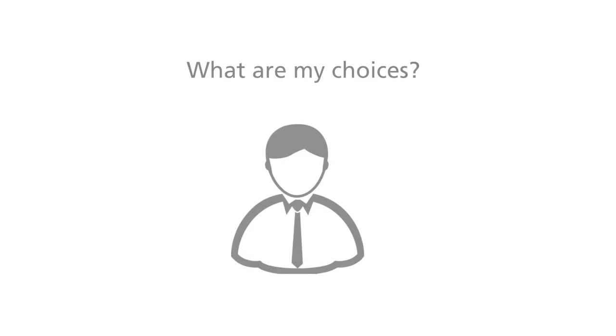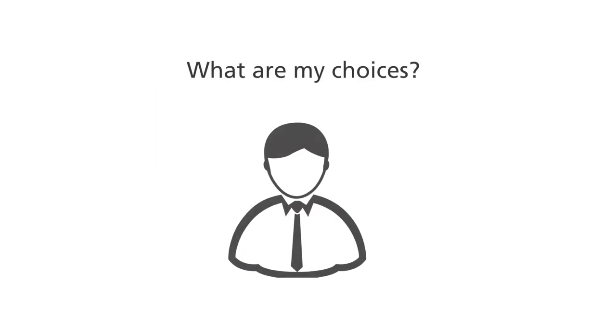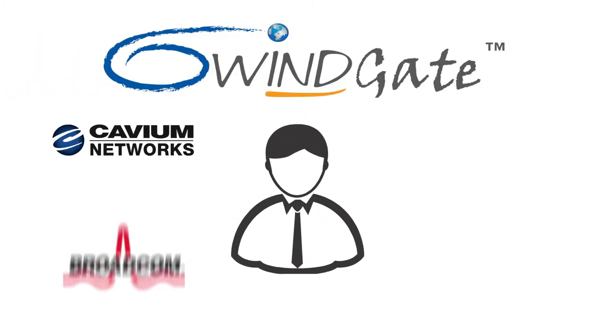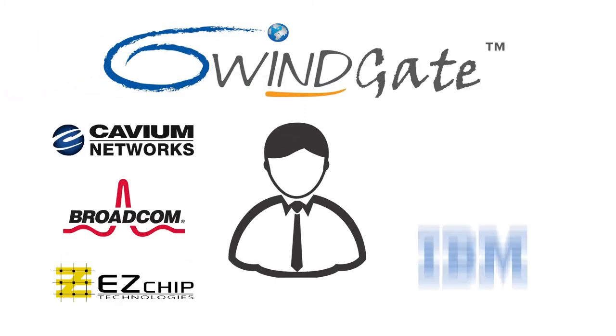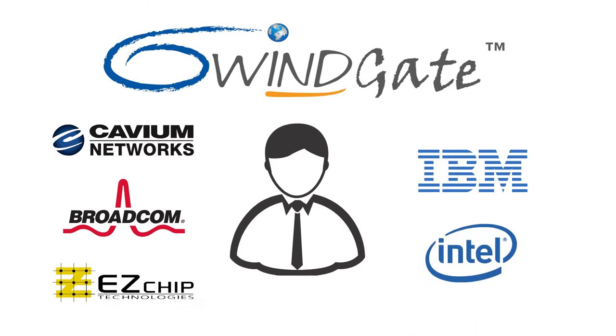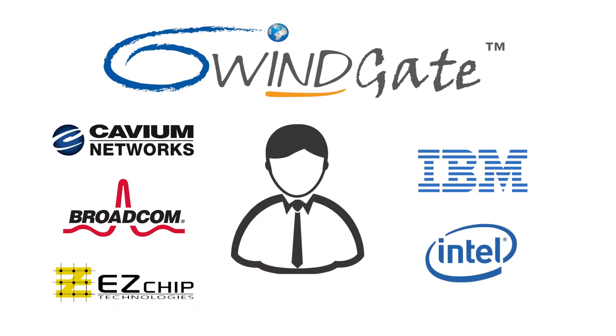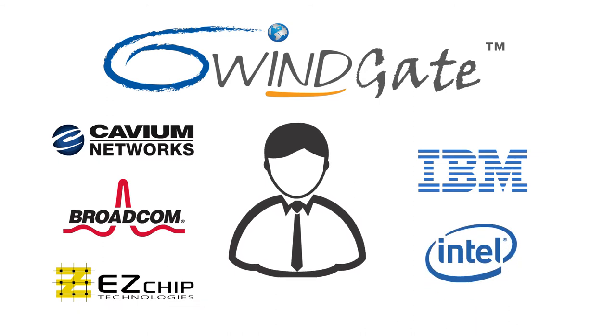Don't worry, there is 6Wingate packet processing software. 6Wingate supports popular architectures with the same software, giving portability to future-proof any change in architecture.